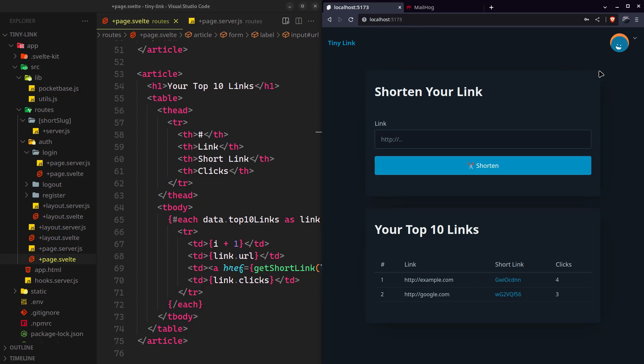Hey, welcome back everyone. In this three-part video series we will be building this link shortener project. It is completely beginner friendly. If you have followed my getting started video on SvelteKit, you are ready to go. So let's start.